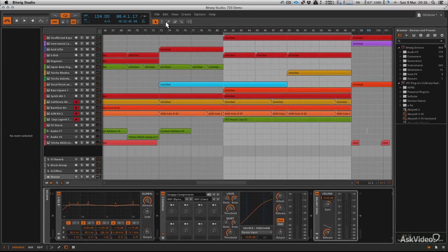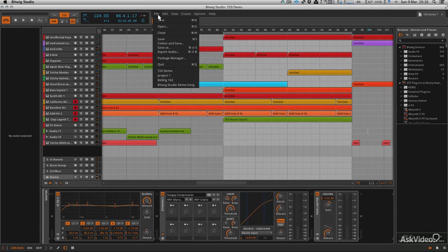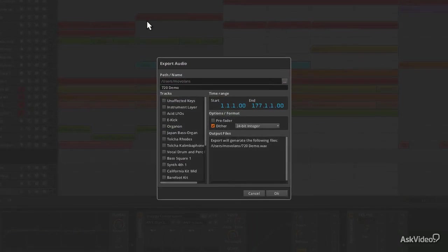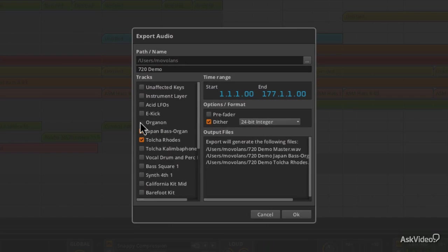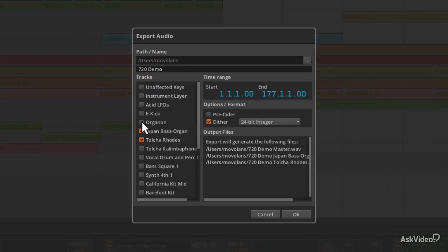Now we're ready to export our track. To do that, you want to go to File and then Export Audio. You've got a few options. You can select individual tracks here if you wanted to just export specific things.